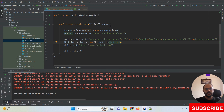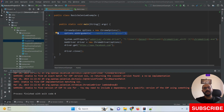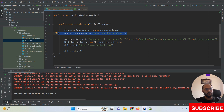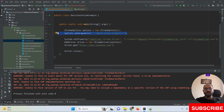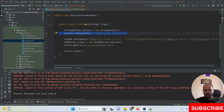I'm going to share these scripts in the video description, so please find them there. That's it for today, thanks for watching this video.